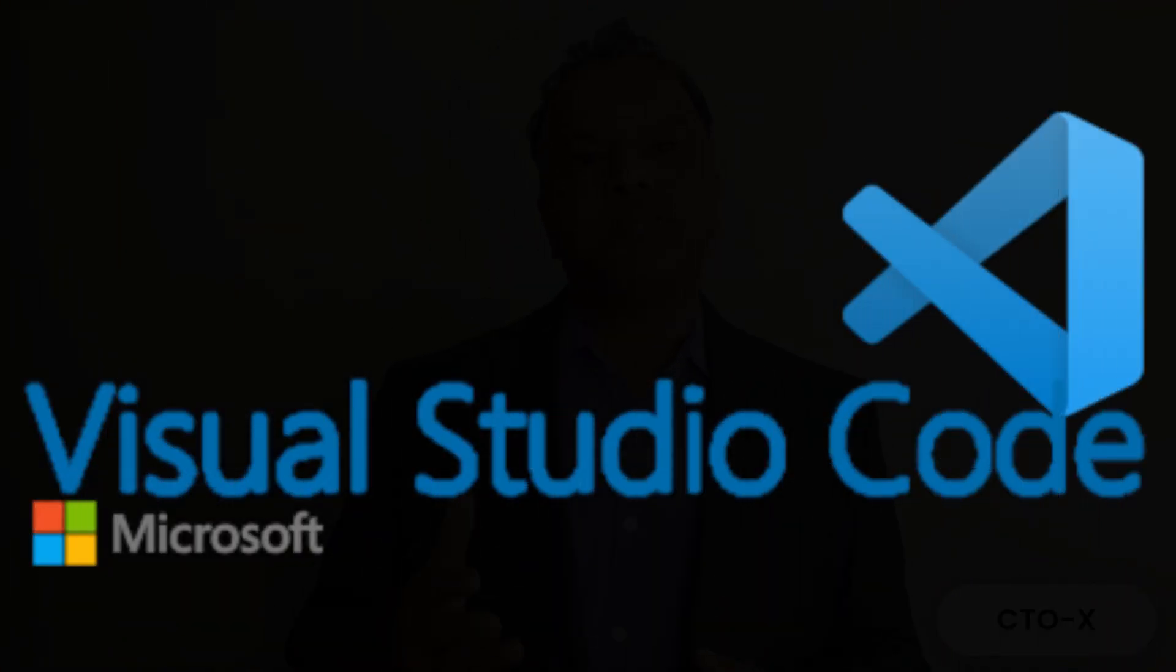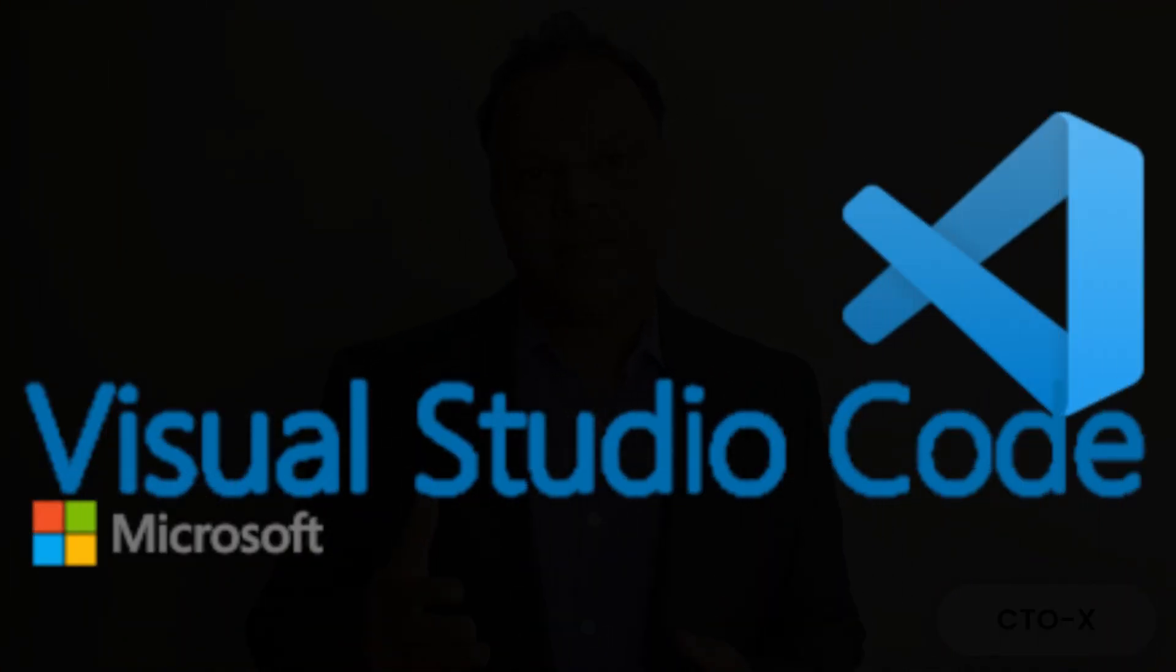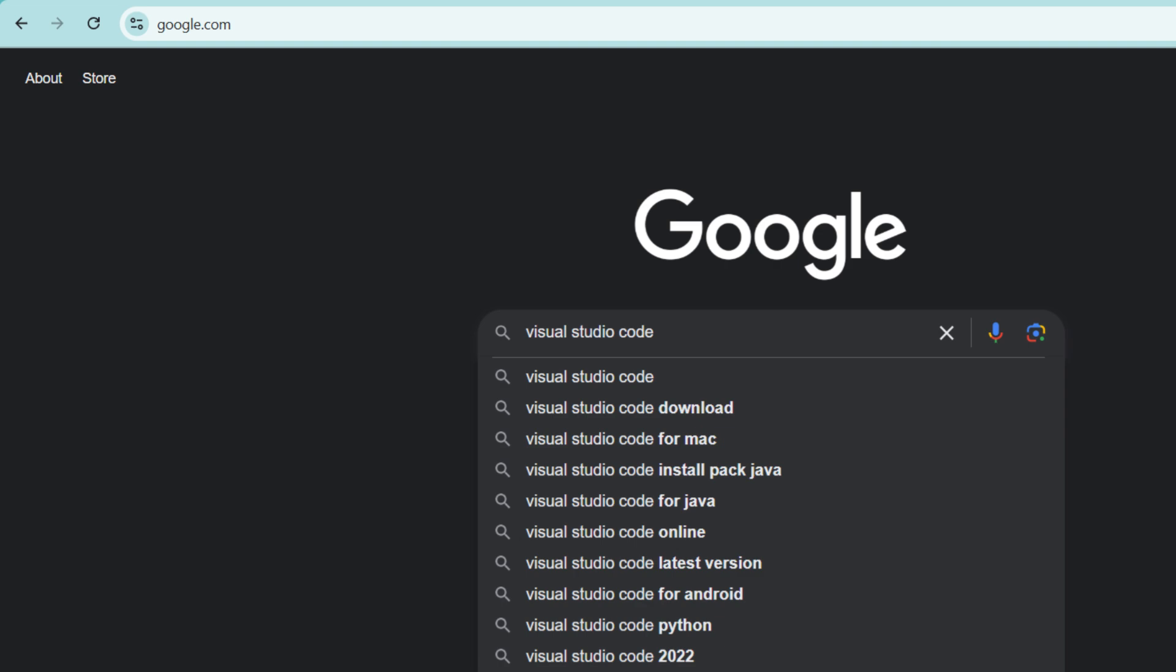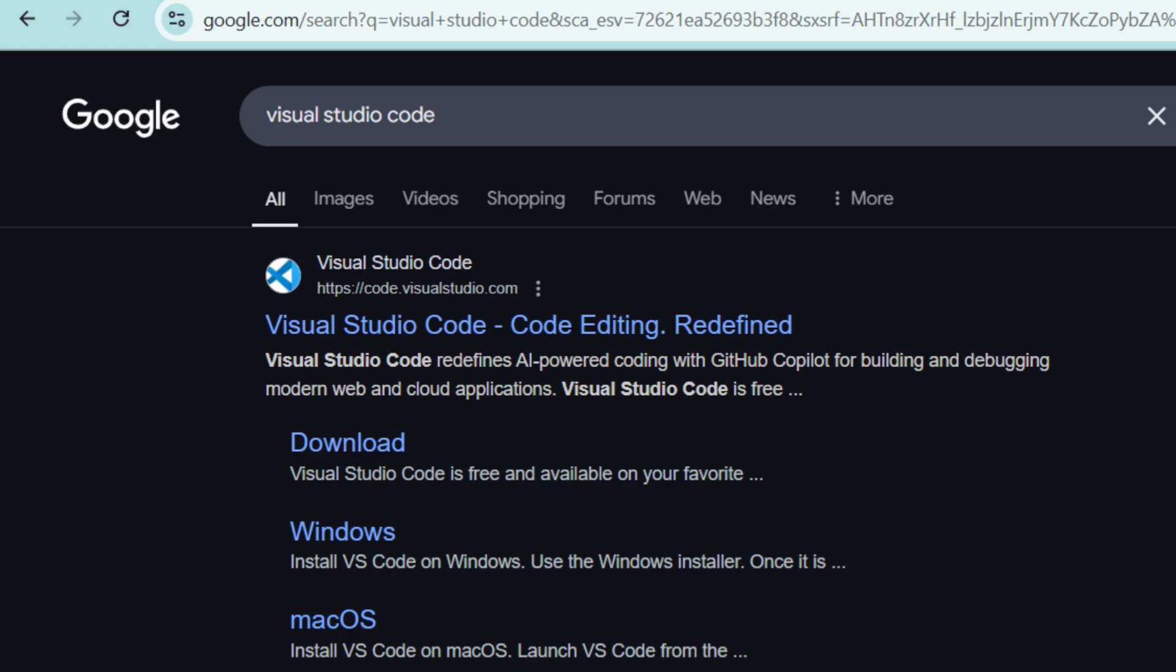Step 1: Download Visual Studio Code. First, open your preferred browser and search for Visual Studio Code. The top result should be from the official website, code.visualstudio.com.